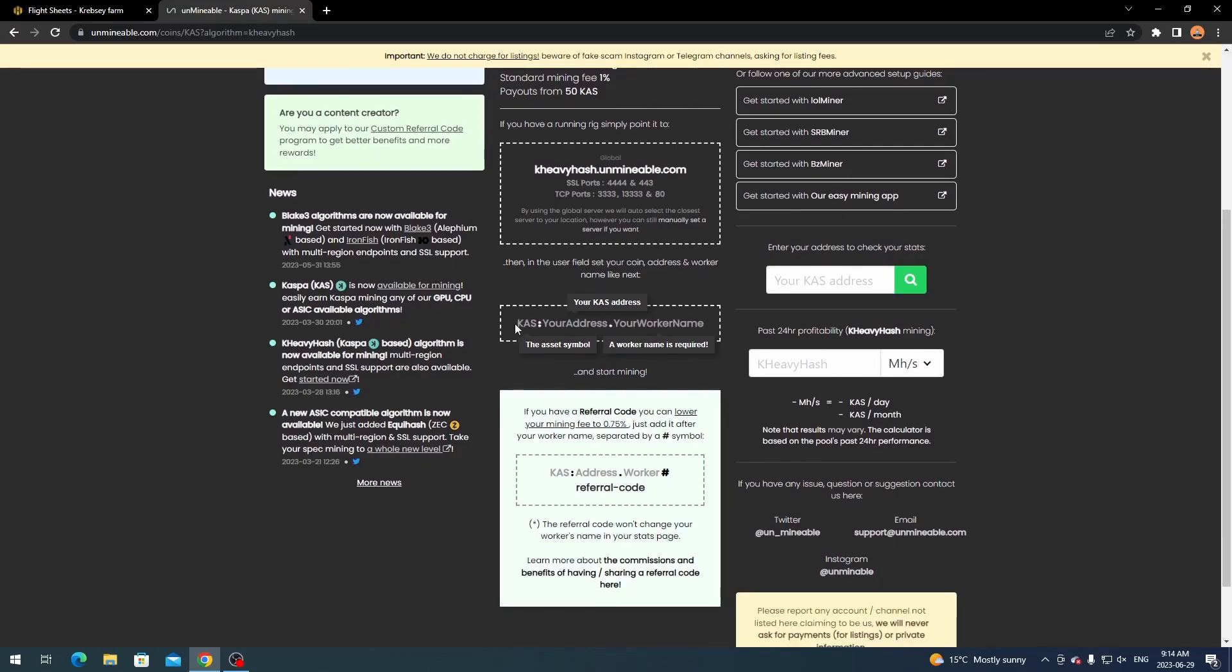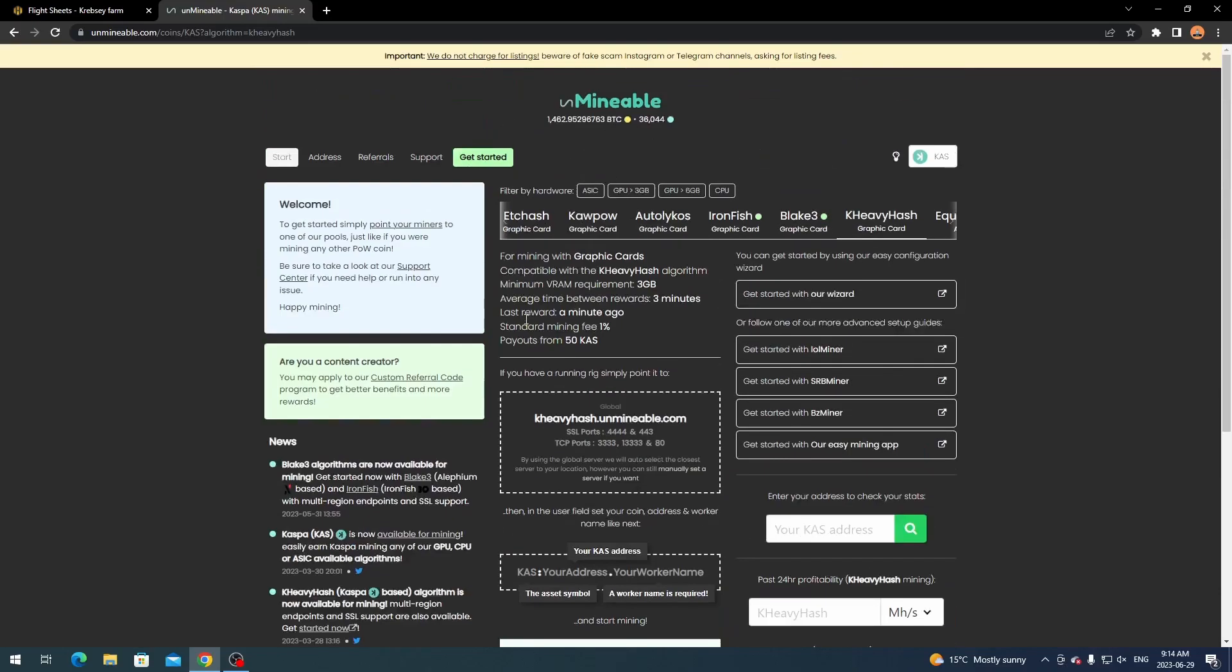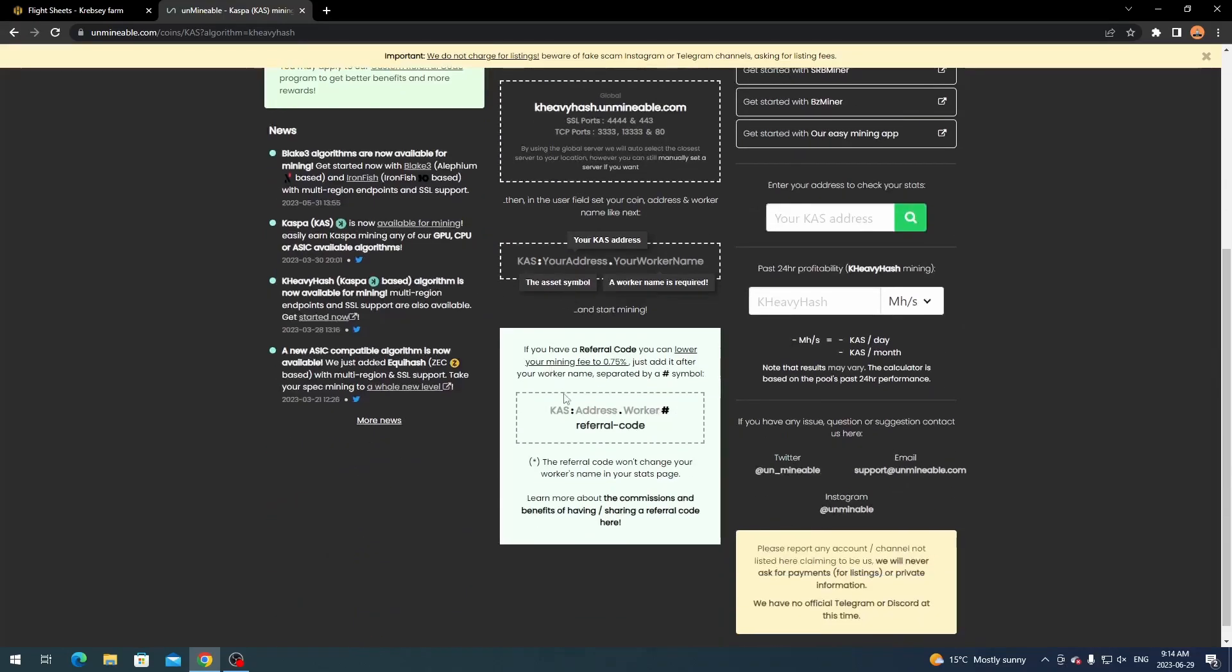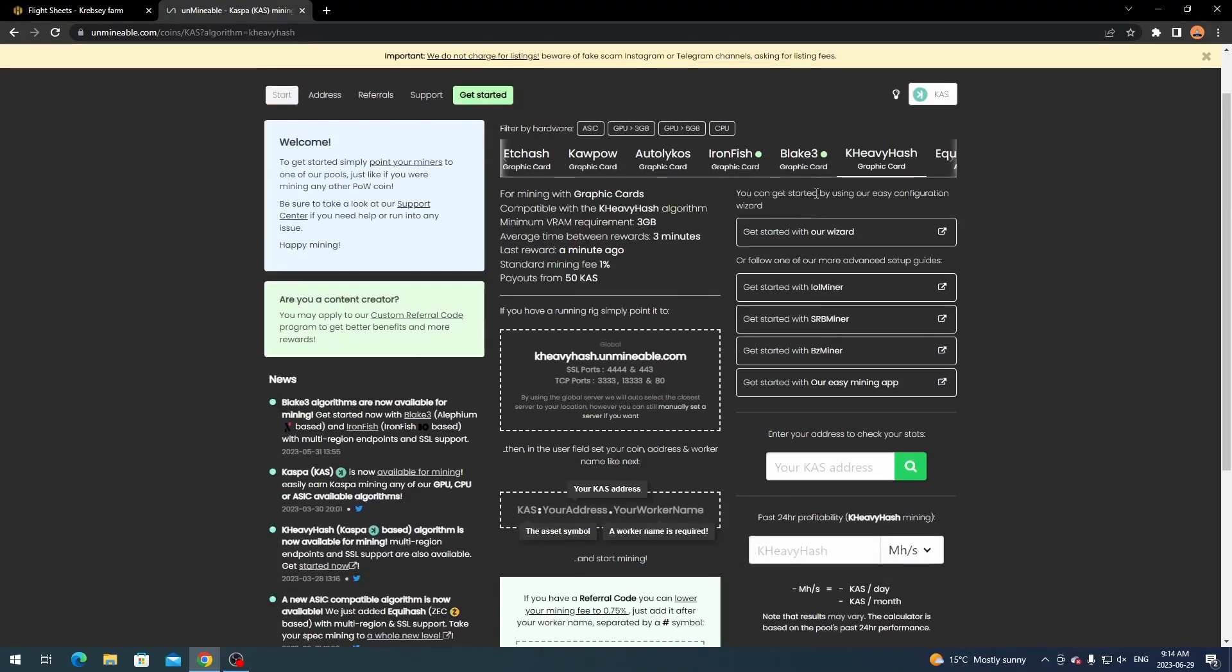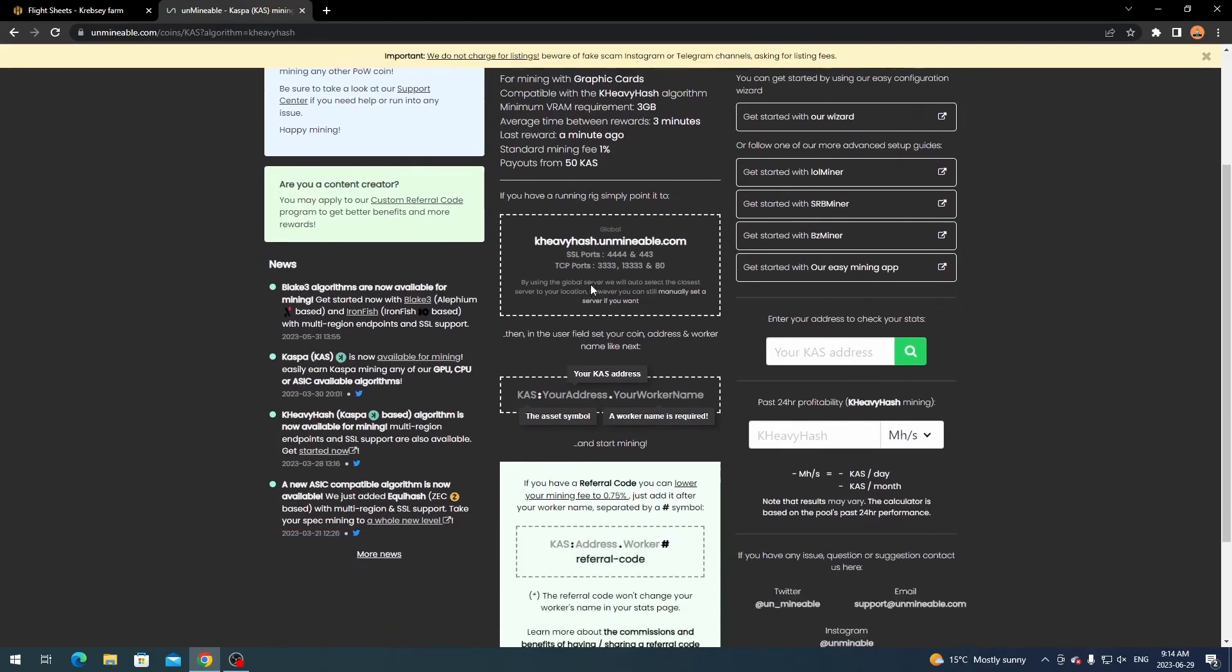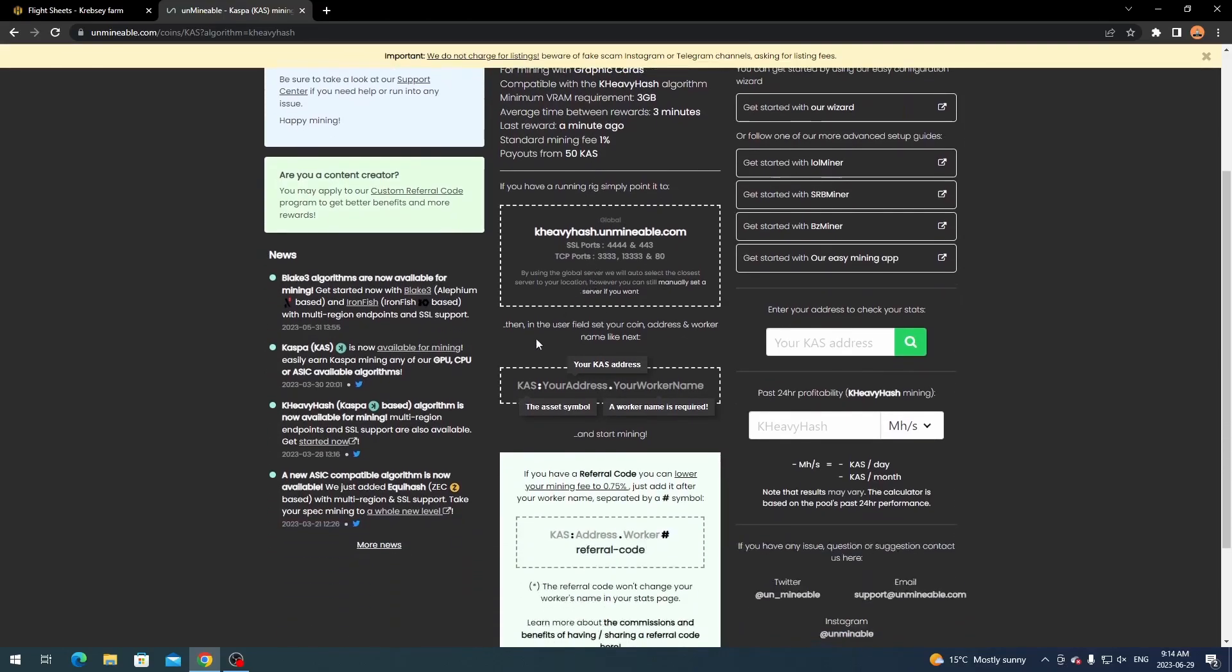So what you need to do is set up the coin symbol that you are mining to. So for example even if I was using Kapow you would still use the CASPA symbol. So you make sure you have kheavyhash selected if that's the algorithm you want to use. And then you're going to set up your wallet in this exact manner here.